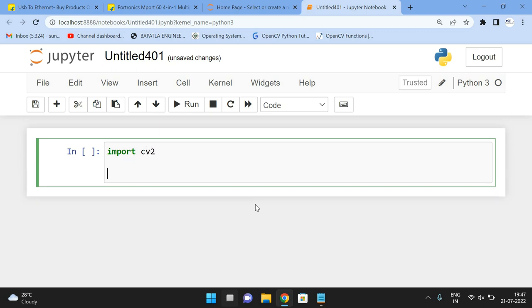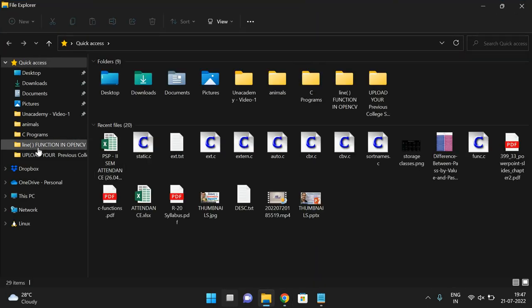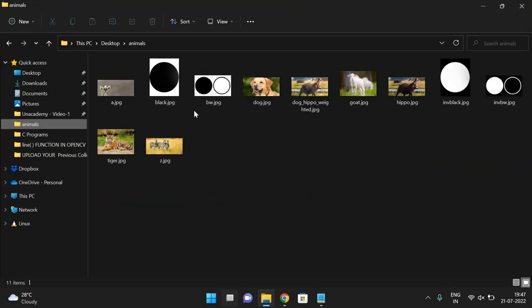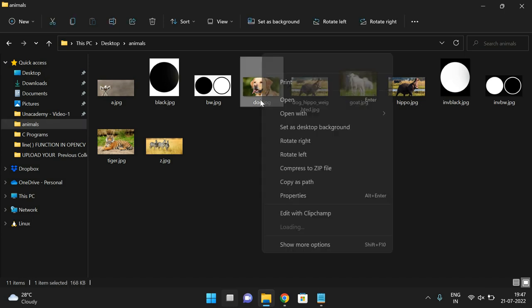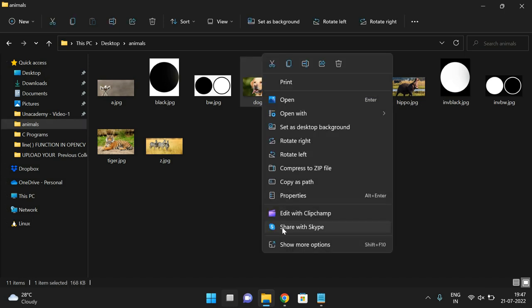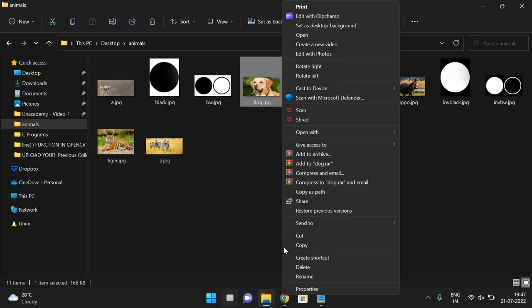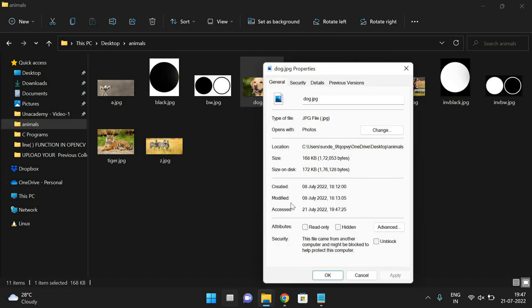Then read the image. Image one is equal to cv2.imread function. And here we need to give the path. So we'll select the path. So I'll select this one. So go to the properties of that particular image so that we'll get the path.